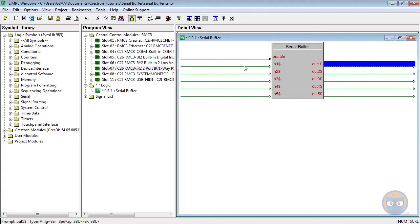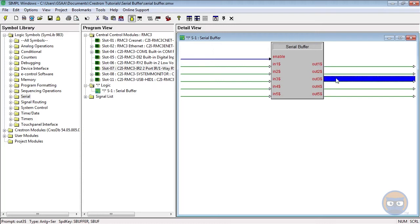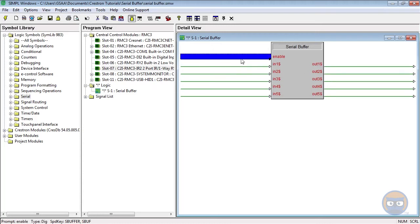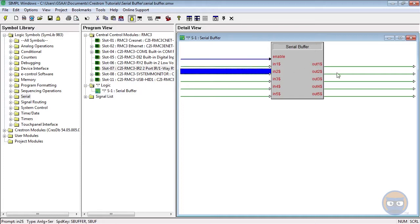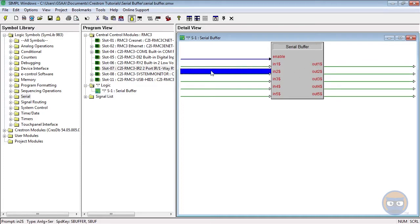There's really only one rule that tells you when data will be transmitted from one input to an output: only data that is sent after the enable line goes high will be transmitted to the output. Any signals that exist on the input lines before the enable line goes high will not be transmitted as the enable line goes high.